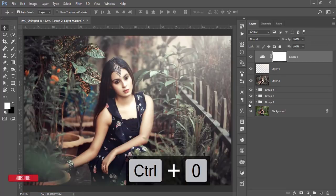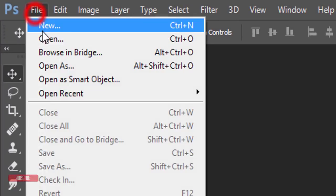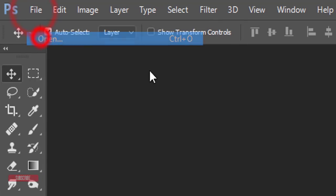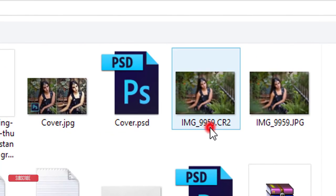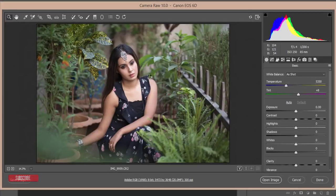If you are new to my channel, please subscribe and hit the bell icon for notifications. First, I'll open the raw, non-edited image. Go to File and open the raw file — it will open in Camera Raw filter. If you are using the Creative Cloud version, Camera Raw is included by default. For CS version users, you need to install it manually; check my video description for the download link.